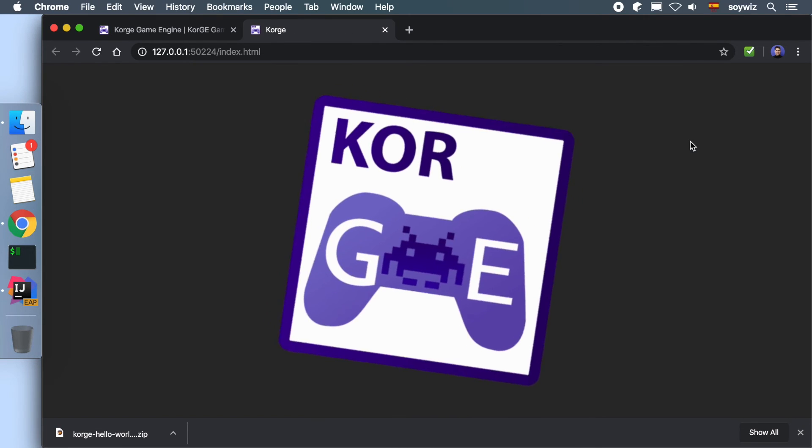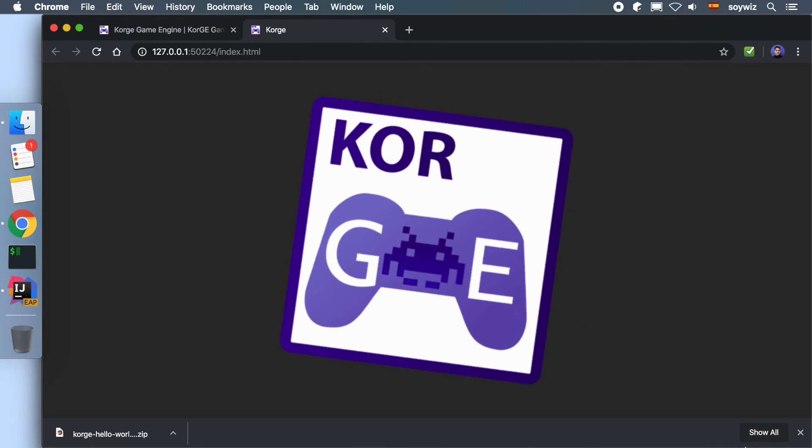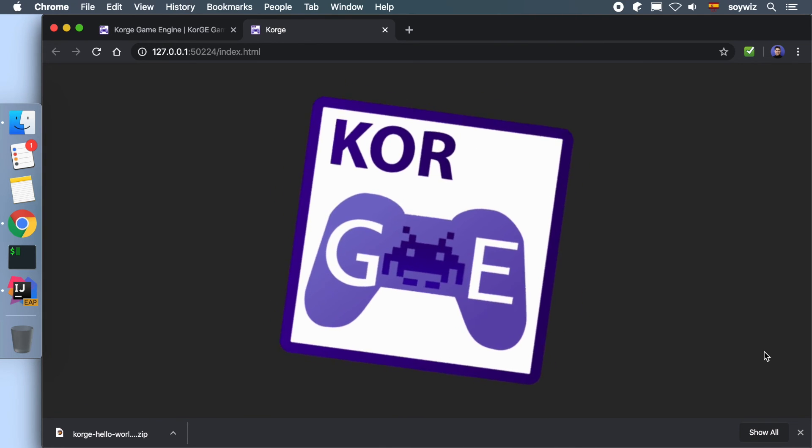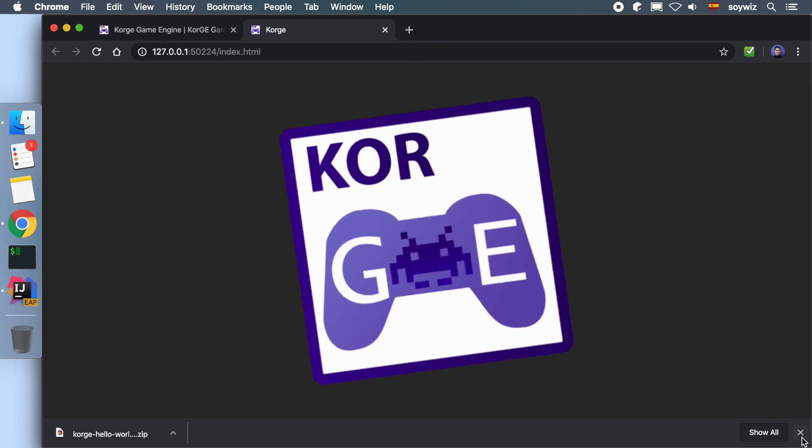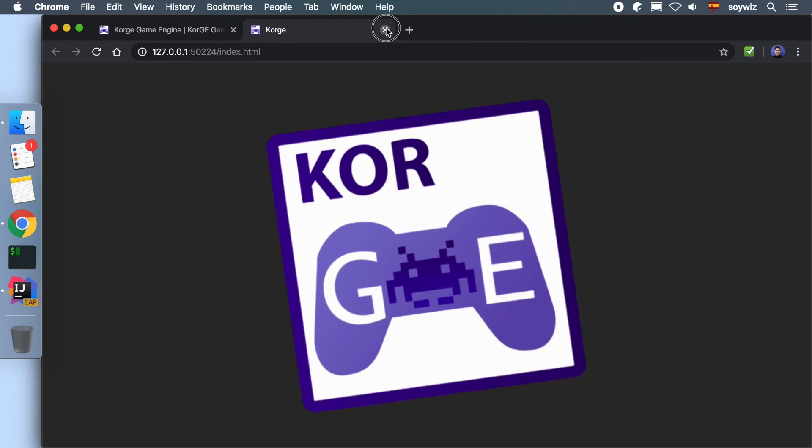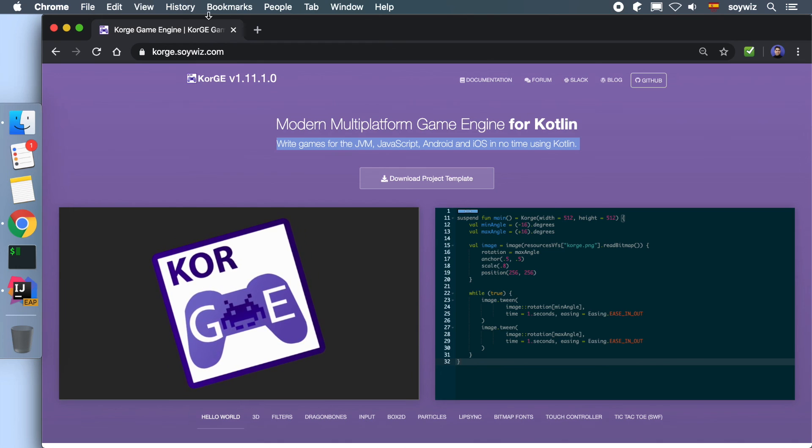And with this, we have finished the first KorGE video tutorial. Hope it helped you to discover this open source game engine. See you in the next tutorial.